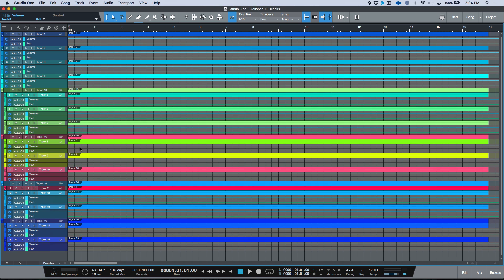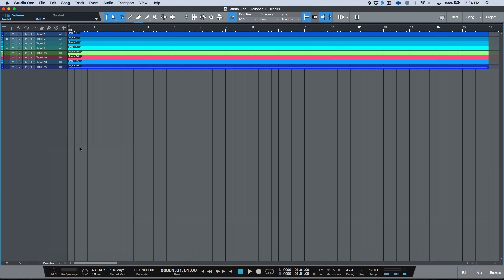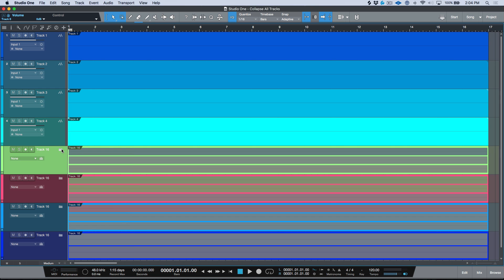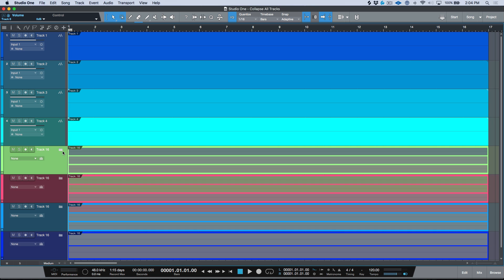But if I wanted to collapse everything super quick and also collapse my folders, I just fire off that key command, which again, Collapse All Tracks—boom—and now I've just simplified my view. And the great thing is if I open up one of these folders it's no longer open.